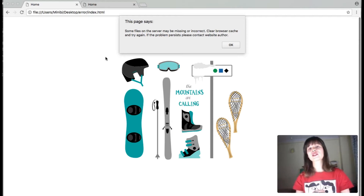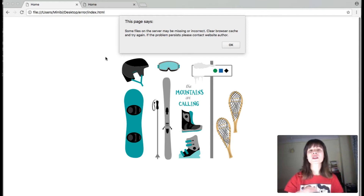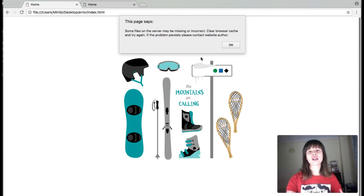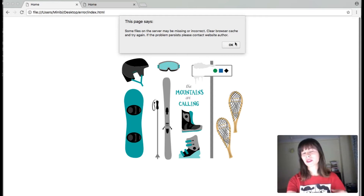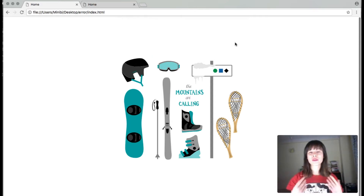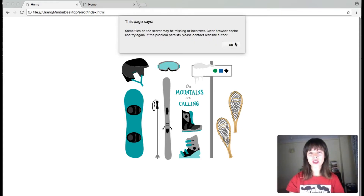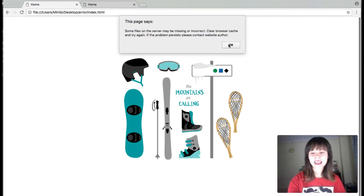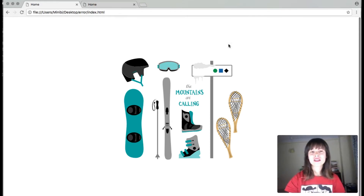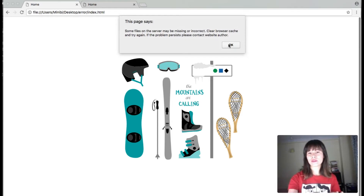If the problem persists, please contact the website author. It's kind of an annoying alert because when you click OK, whenever you want to preview the site again or you refresh it, it's again and again and again. So it's kind of impossible to get rid of it.